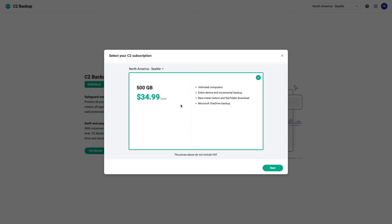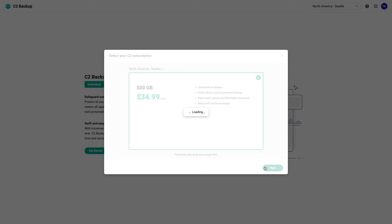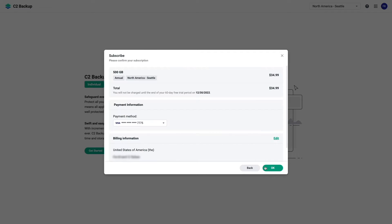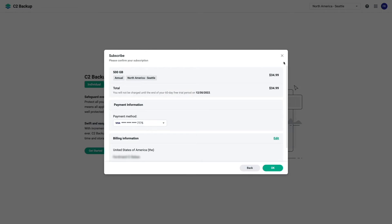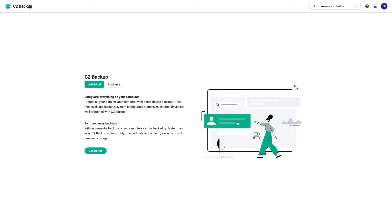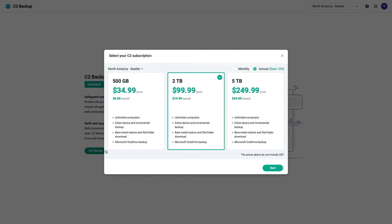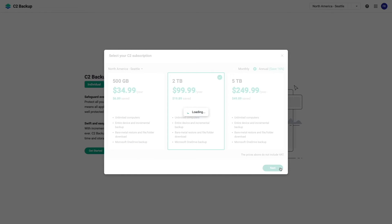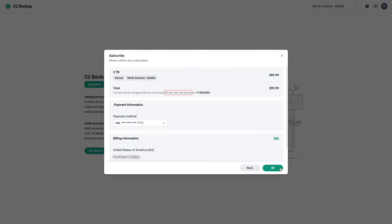I'd encourage you to sign up for this plan unless you need more storage because, as of the recording of this video, Synology is providing a special offer of a 60-day free trial when you do sign up. However, if you would like to sign up for either a monthly plan or a larger storage plan, you can still do that, but you'll just get a 30-day free trial of C2 Backup.